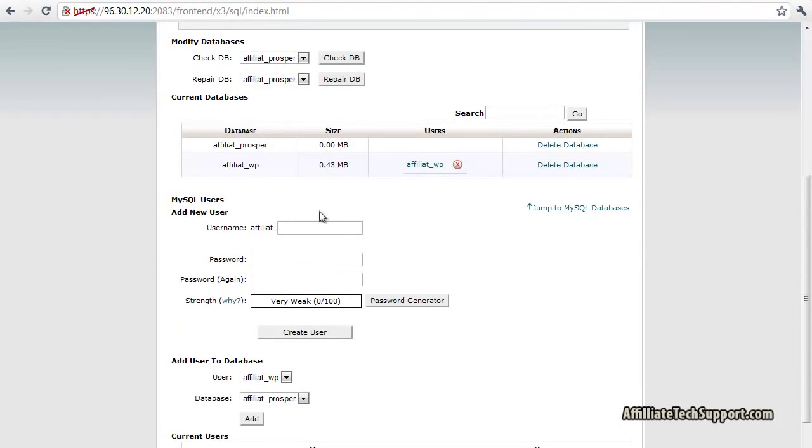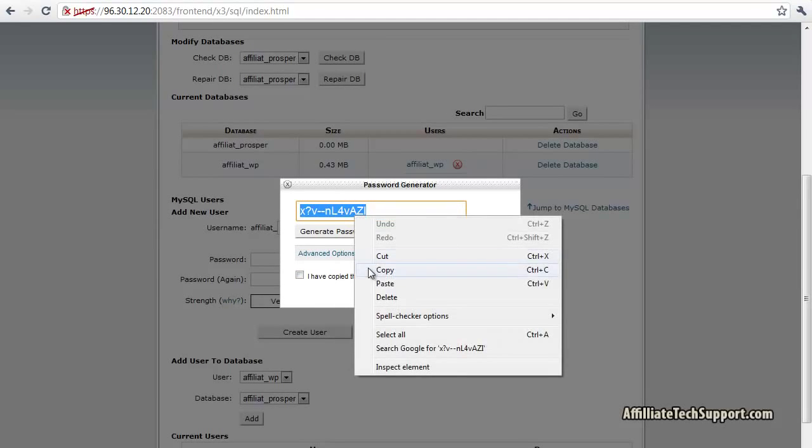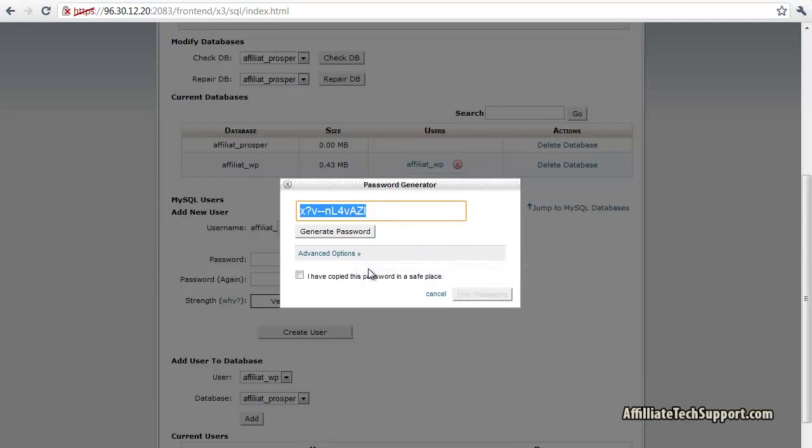Then we got to create a new user. I'm going to call this one Prosper as well. For the password, I'm going to use the password generator. Right click, copy this password.